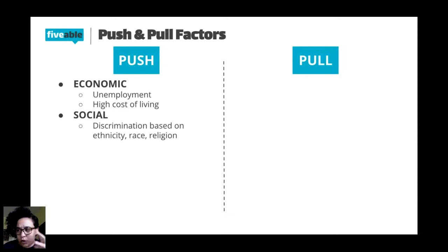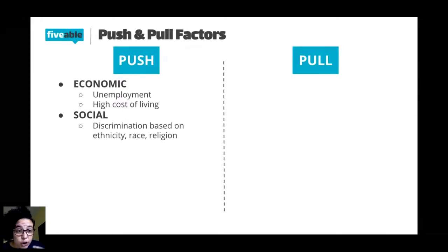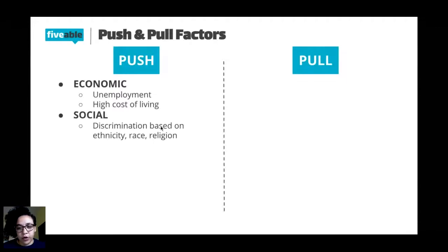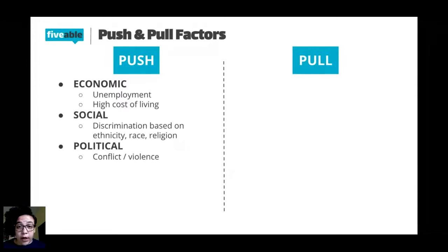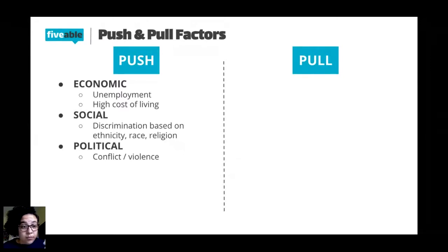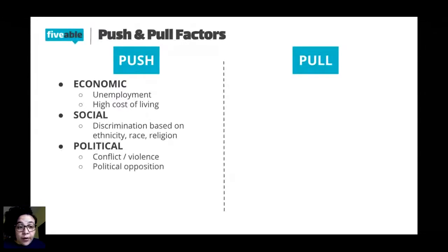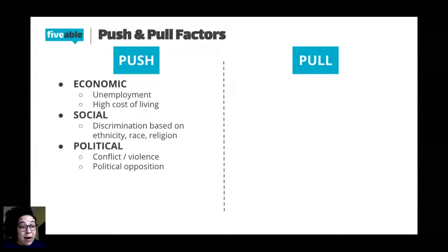Social push factors are anything having to do with people. Maybe where you live you're facing discrimination based on your ethnicity, race, or religion — things about you that you're not going to change. You can't stay somewhere you're not safe or can't be yourself. Political push factors include conflict or violence — if there's a war going on where you live, you need to leave, whether because it's escalating or your house was bombed. Another political reason is opposition: the people in power don't have your interests in mind and might harm you.